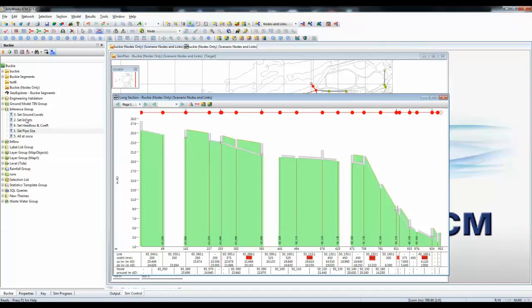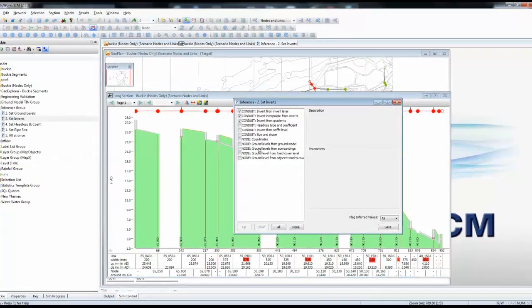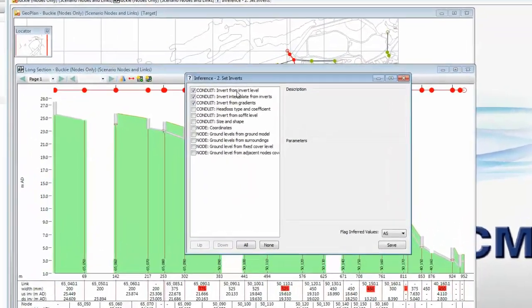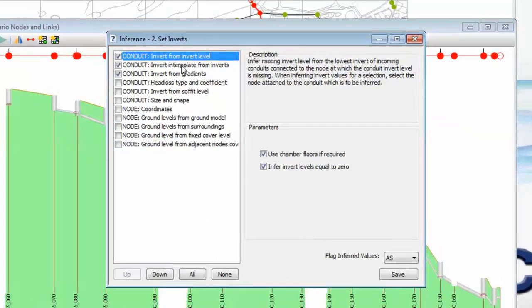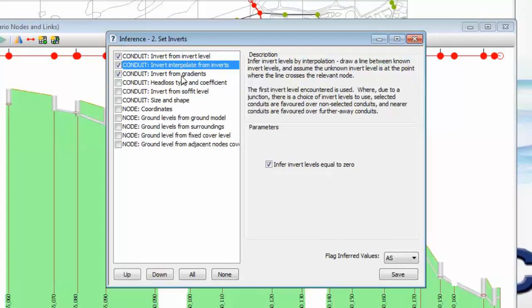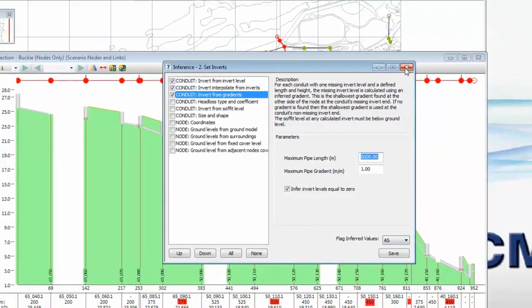We can now do a similar item to look at the invert levels which are missing. Here we're using one of three different rules, which again are all built into the software, which we'll go through to interpolate the various bits of data, either from neighboring cover levels or from associated gradients. And again, most importantly, we'll be setting a flag.